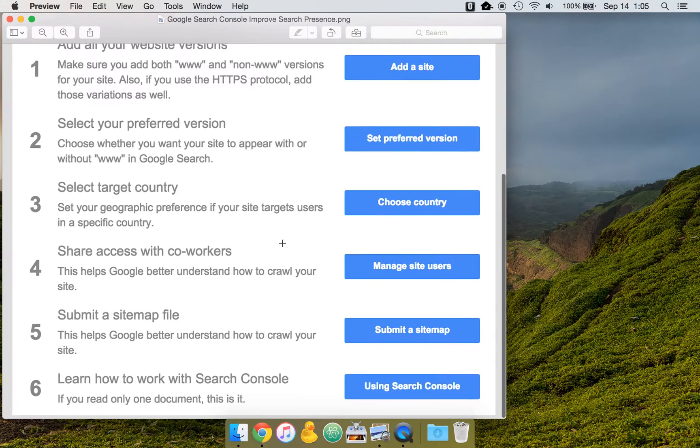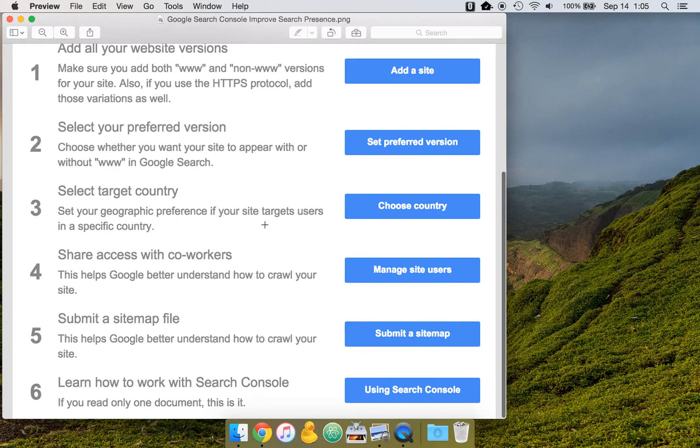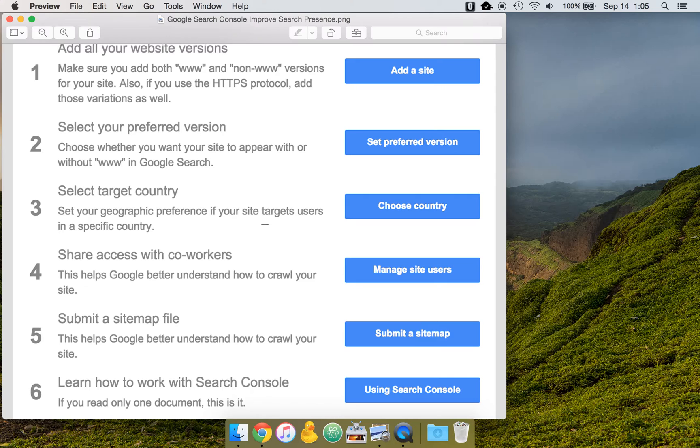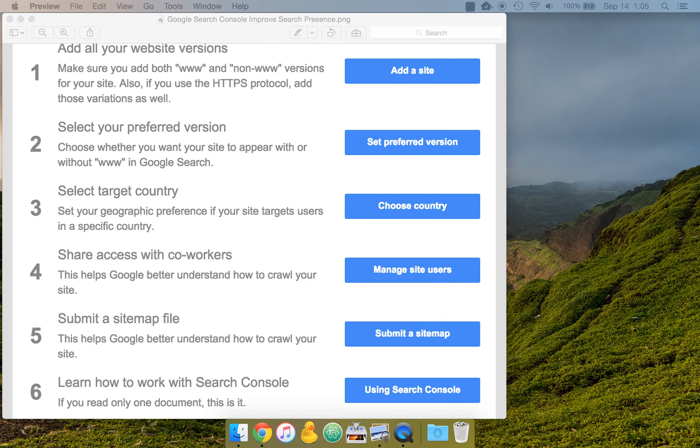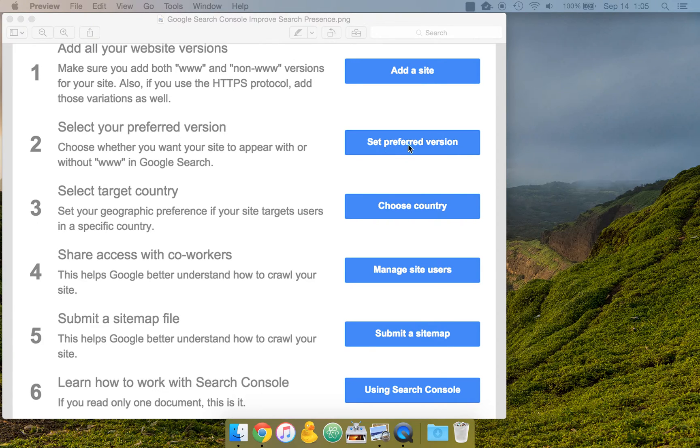Step three is a target country. Set your geographic preference if your site targets users in a specific country. So for example, if your site's in the U.S. and your U.S. business serving U.S. customers, then it makes sense to select the United States.